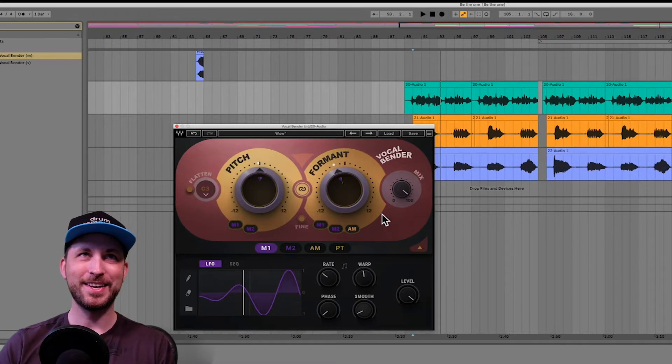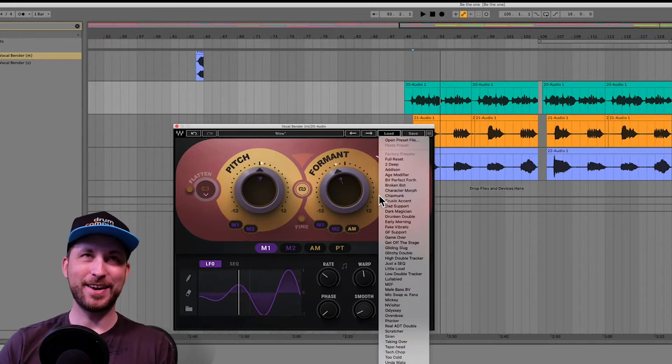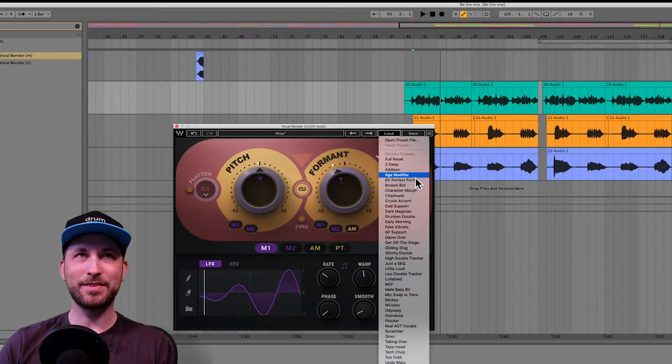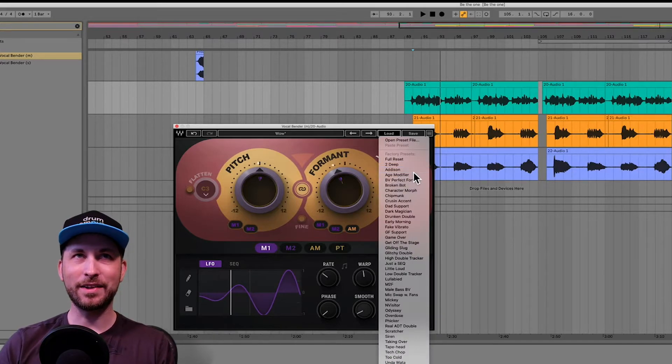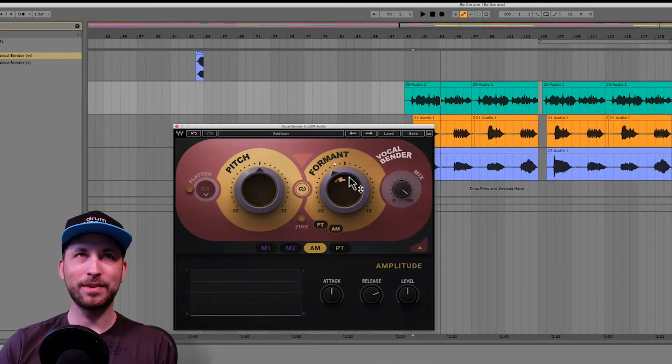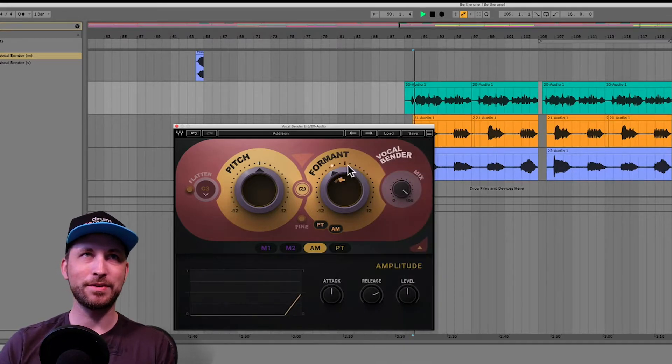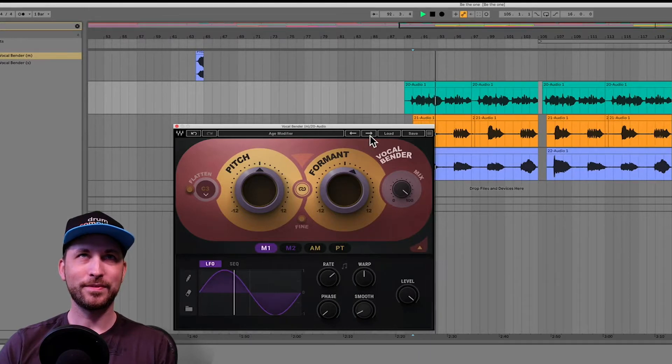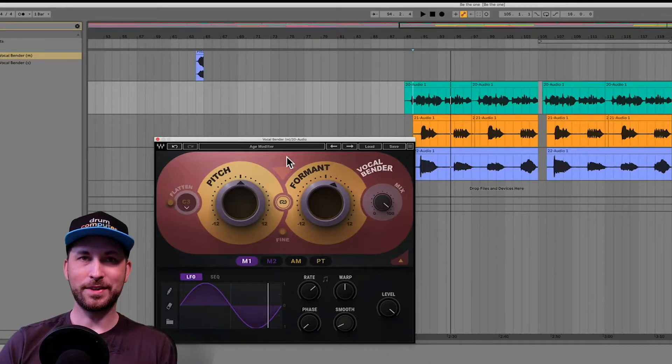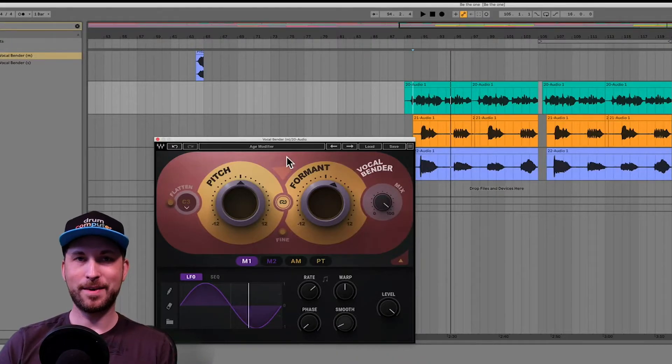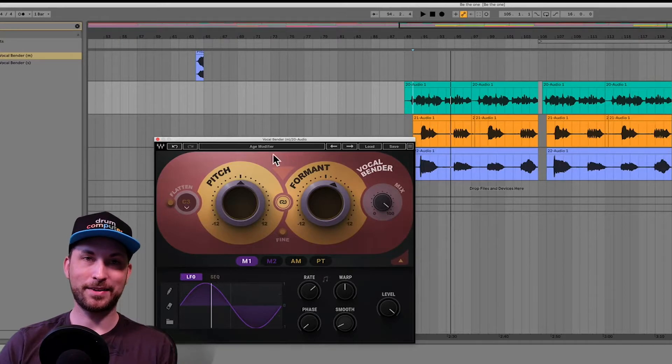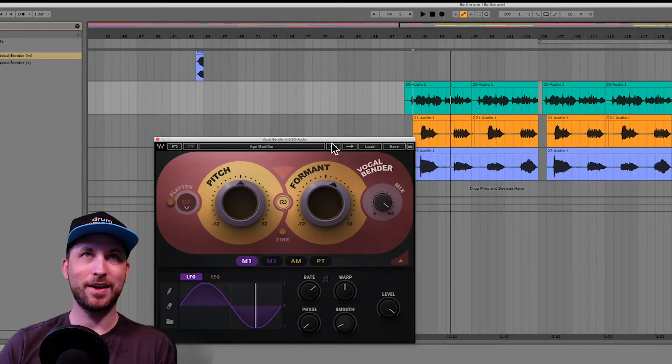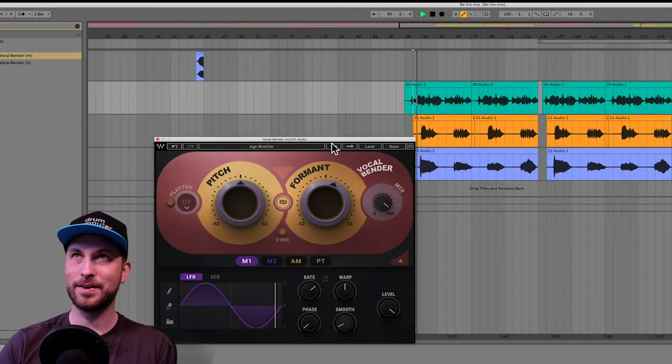It does put a smile on my face. They're pretty trippy and pretty funny. But you know, for this song, I actually like some of these earlier ones. Let's just go back through them again. Alright, so we're going to listen back for this demo. We're going to listen back to that preset with the music because I actually kind of like it. So here we go.